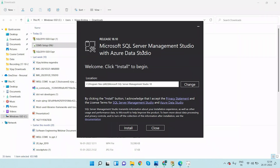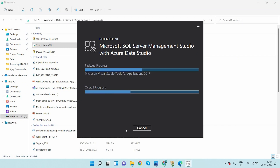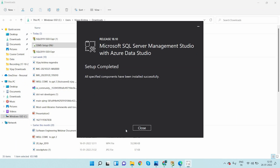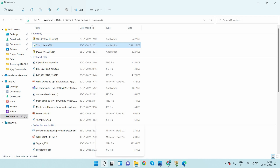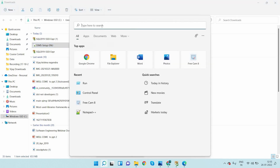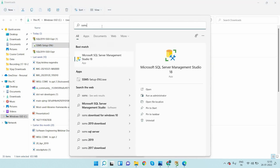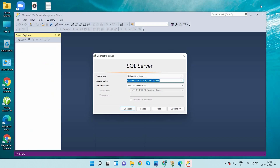After that, you see 'SQL Server Management Studio with Azure Data Studio' — this is required for those who want to work with Azure data. Click on install. The Management Studio setup is completed, then click Close.